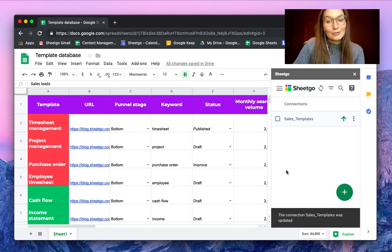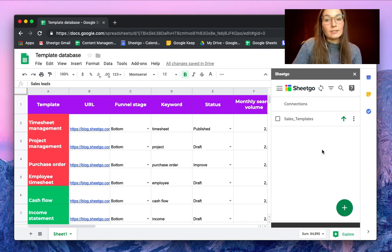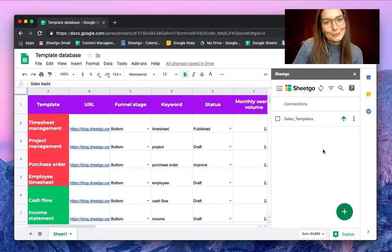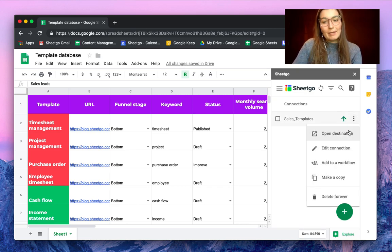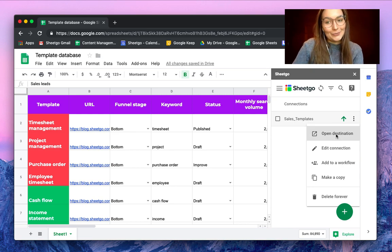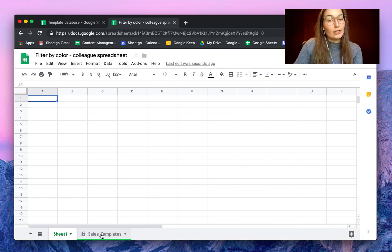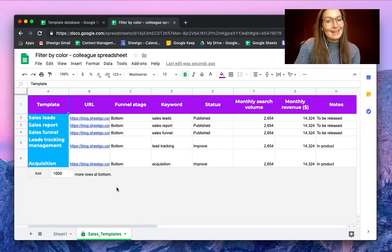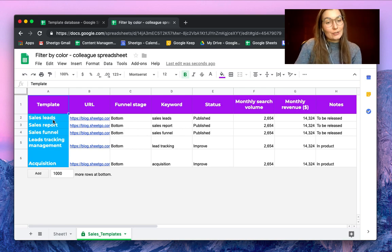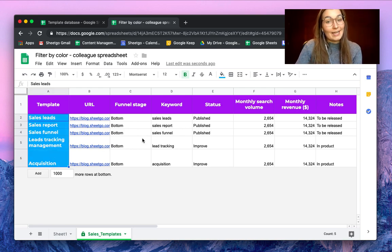The connection was updated, and now your colleague would see their spreadsheet. Let me open the destination to show you. As you can see, SheetGo created a new tab with your connection — the Sales Templates. We have filtered by color: only the blue color of the sales templates is exported into your colleague's spreadsheet.